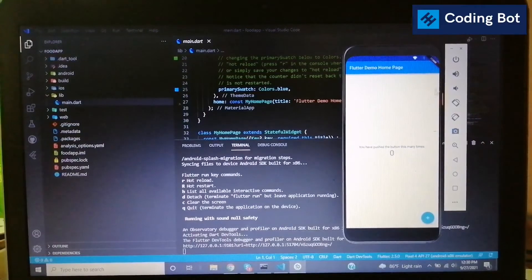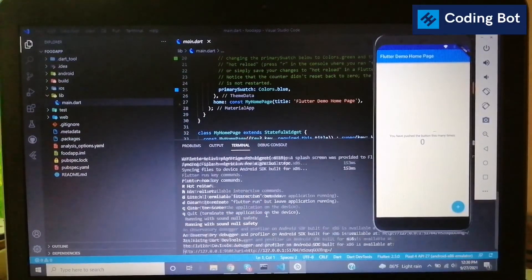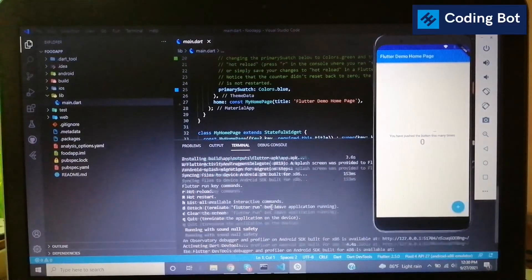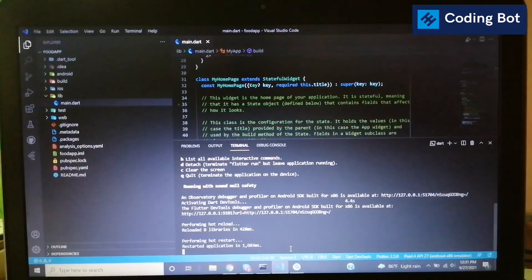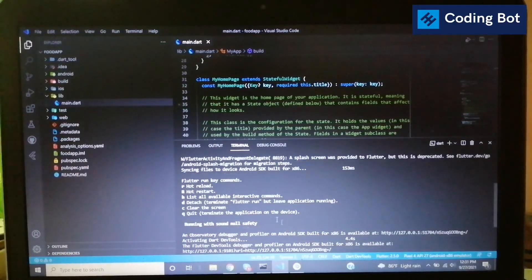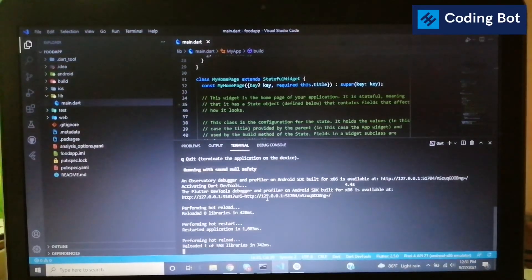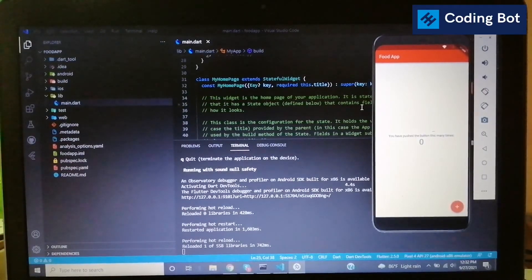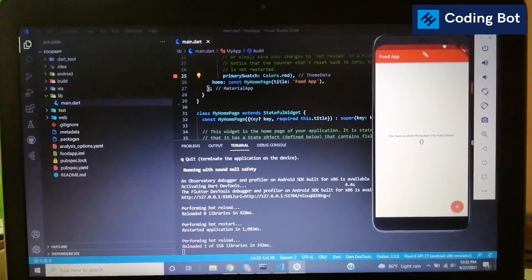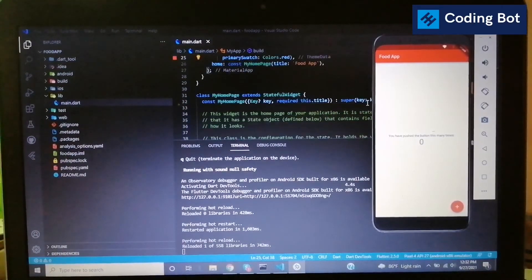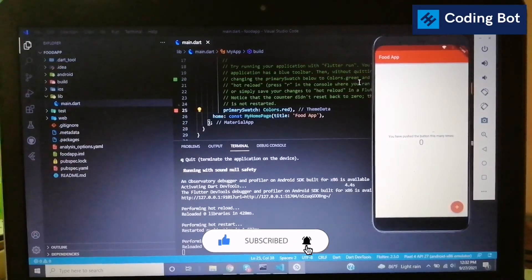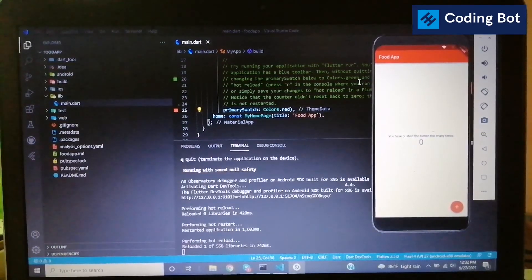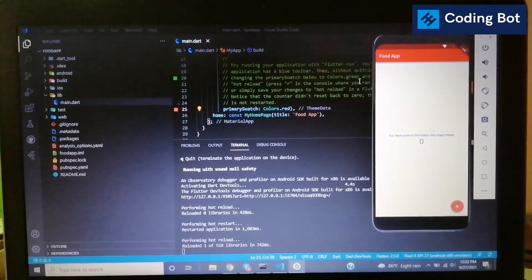The emulator has now launched with no error messages. The Flutter project 'food_app' is running on the emulator. After making some code changes, type 'r' for hot reload or capital 'R' for hot restart. You can see the changes are detected — the navigation color has changed. I hope you got something useful from this video: how to install Flutter, set environment variables, and use the Flutter environment with an emulator. Make sure to subscribe, turn on the bell icon, and share this video with your classmates. Thank you, see you next time!